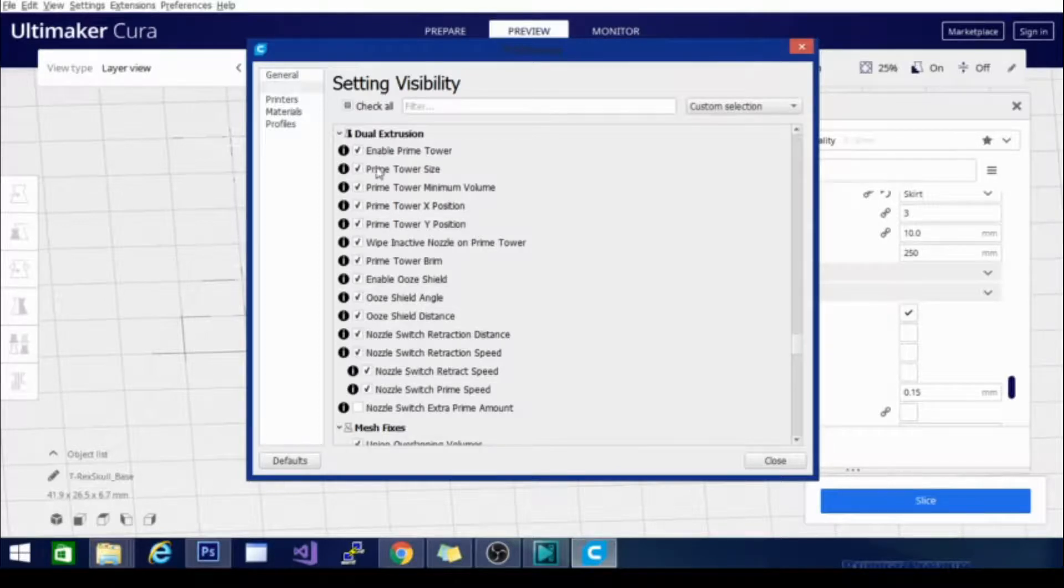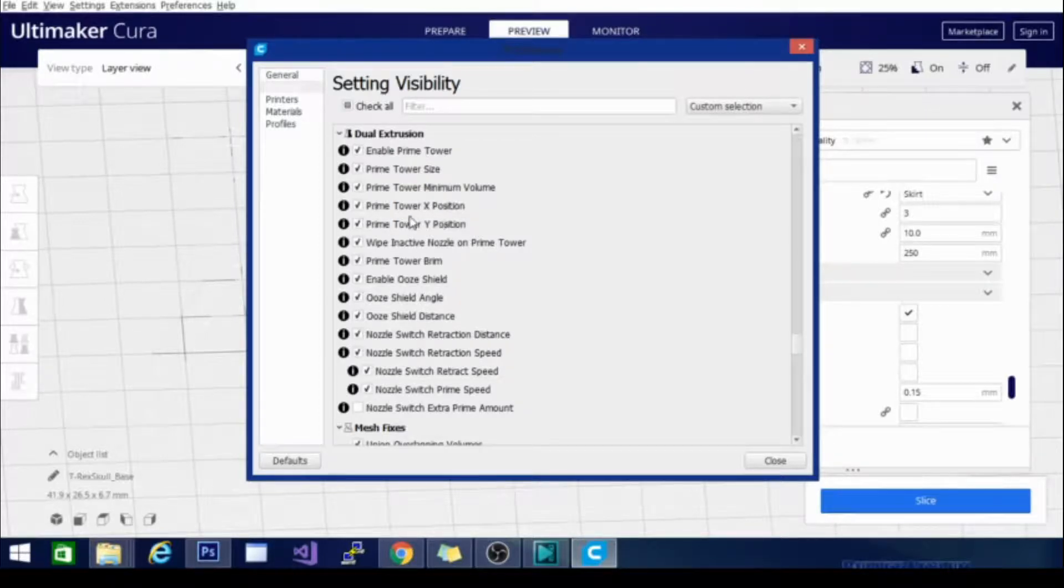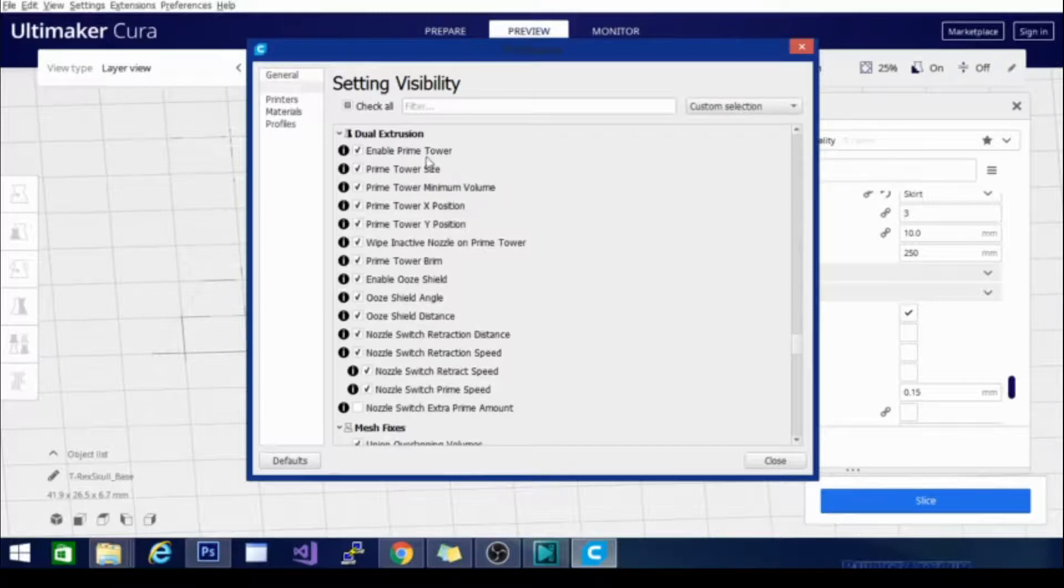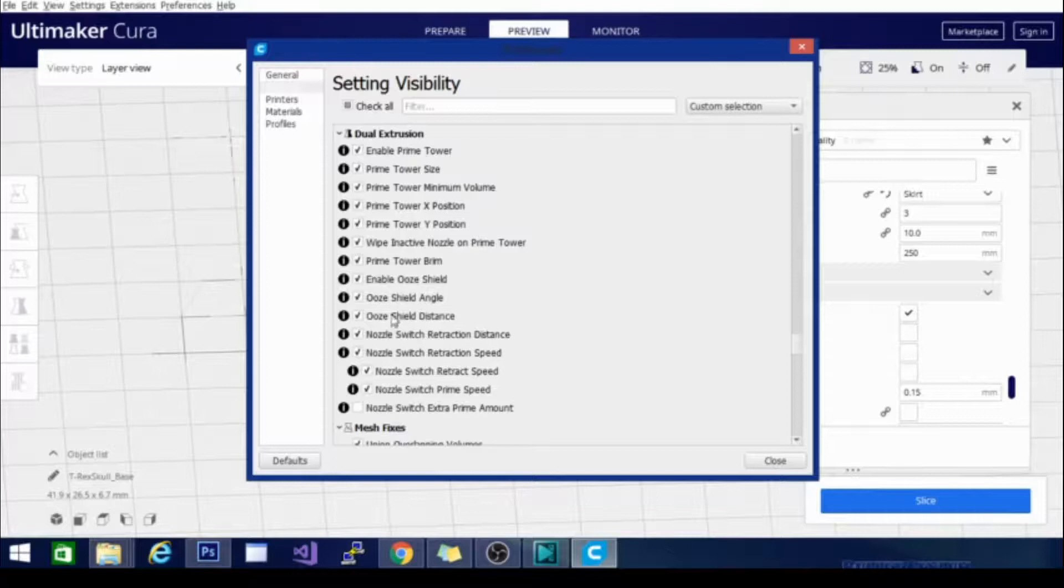The prime tower size is also adjustable and minimum volume. There are a lot of settings here: enable ooze shield, ooze shield angle, ooze shield distance, nozzle switch retraction distance.